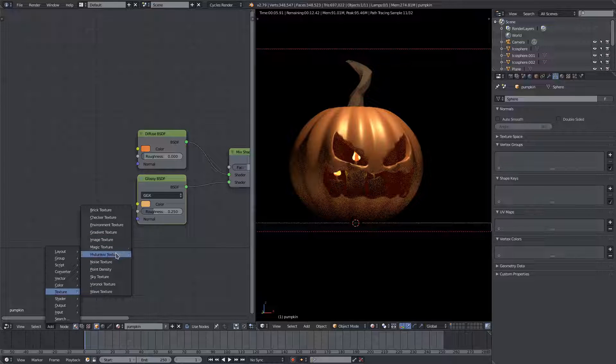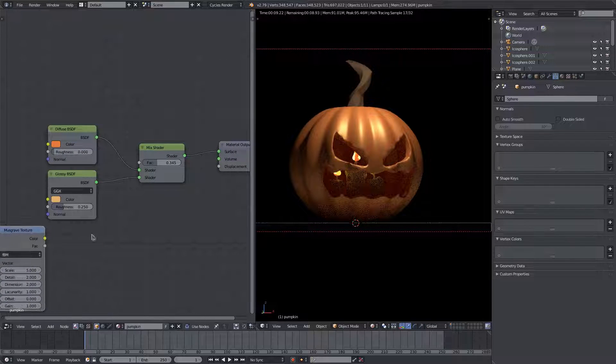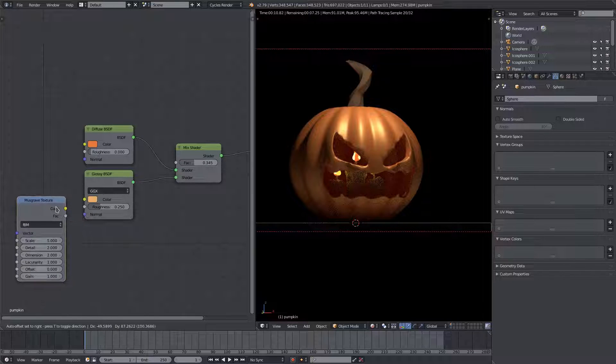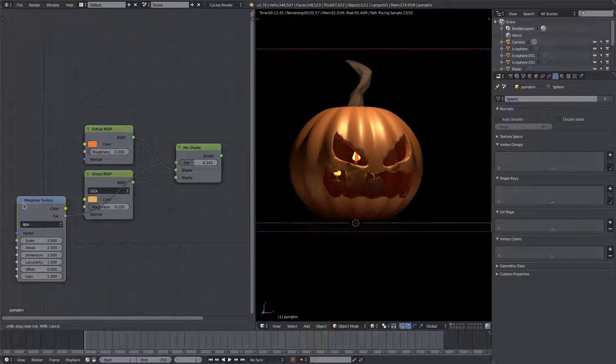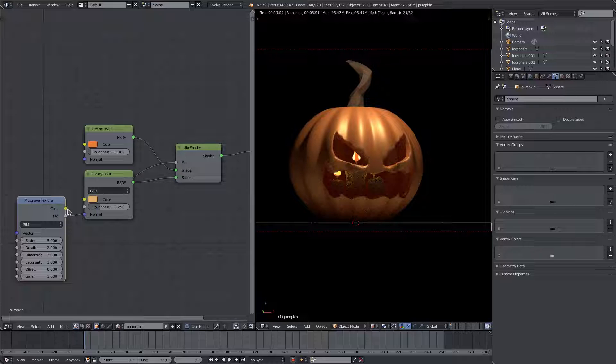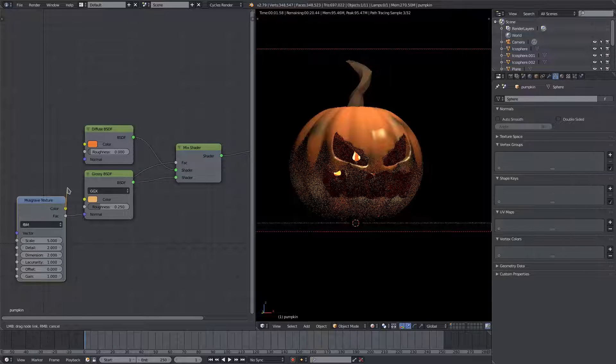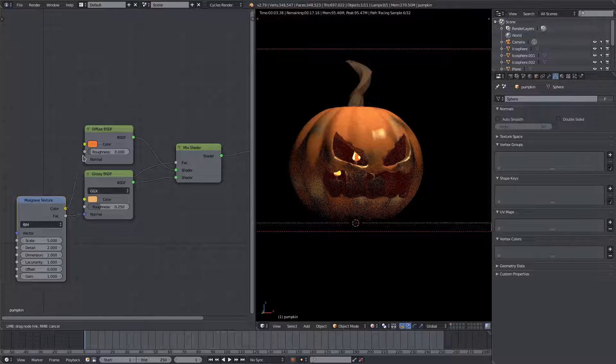So we'll change up a little bit and I'll add a texture, and this texture will be a musgrave texture once again. And we will just plug the factor into the factor of the mix shader and plug in the color. What do I want to do here?